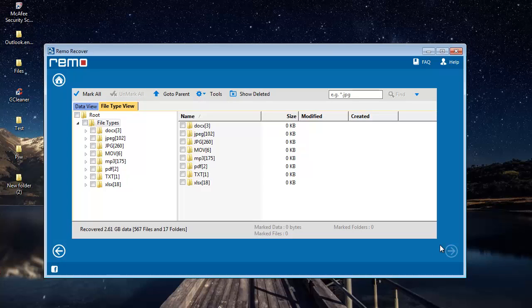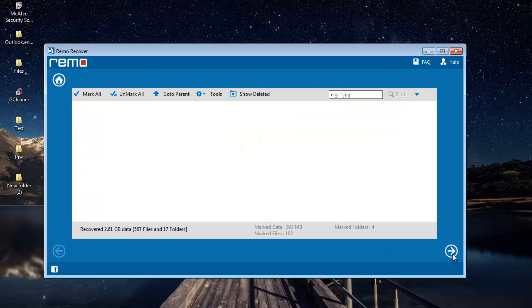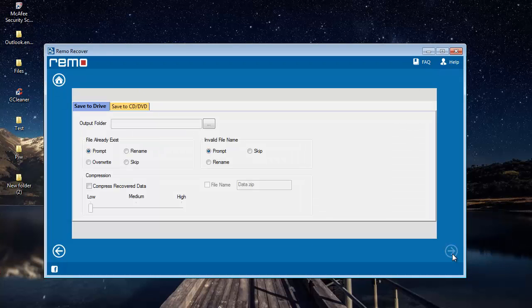And we're done with the recovery process. So what I'll do on this screen is go to File Type View and select JPG file extension here. Once I'm done with that, I'll proceed ahead.